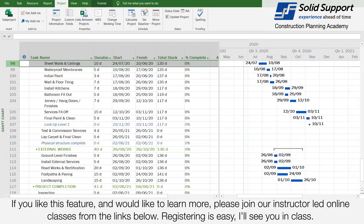If you like this feature and would like to learn more, please join our instructor-led online classes from the links below. Registering is easy. I will see you in class.